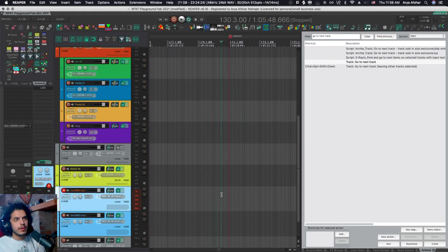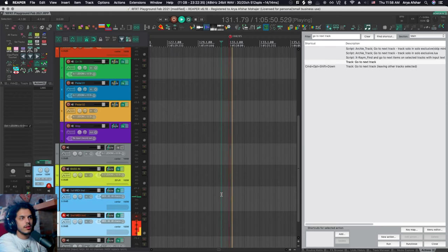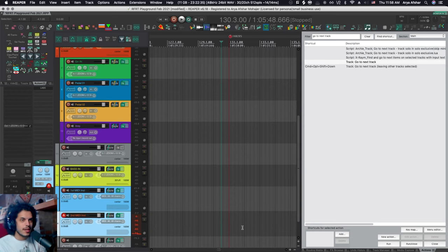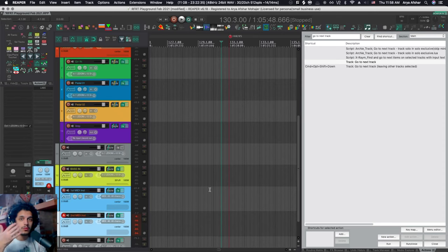So now if I play it changes its sounds when you get to the marker. So it ran an action for us. So this very simple system works very well for switching your MIDI instruments.